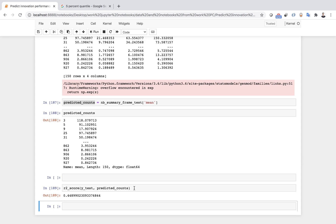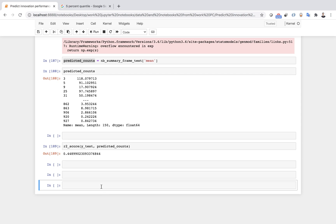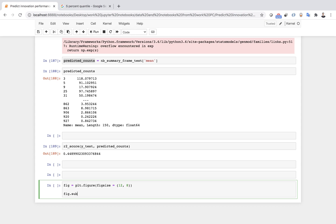Next, I want to plot the predicted values of the test set against the actual counts. I create a figure in matplotlib and set the title as 'Predicted versus Actual Patent Counts'.